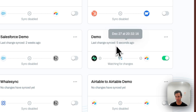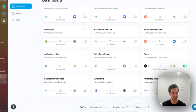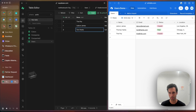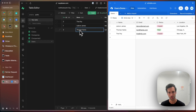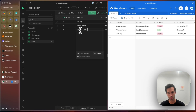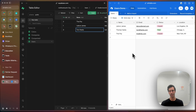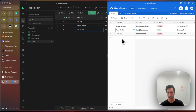And there we go — five seconds ago it synced. Thomas Hanks. We can also go the reverse way — let's change back to Tom. And a similar thing will happen. In Airtable, this is updated.